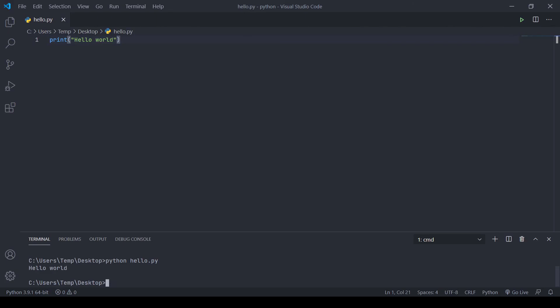Now that we've installed the Python interpreter on our computer and have the editor we'll use to program in Python, we can finally begin to actually program in Python. In the next video of the series, we will look at variables in Python and start to use the basic data types that Python gives to us.